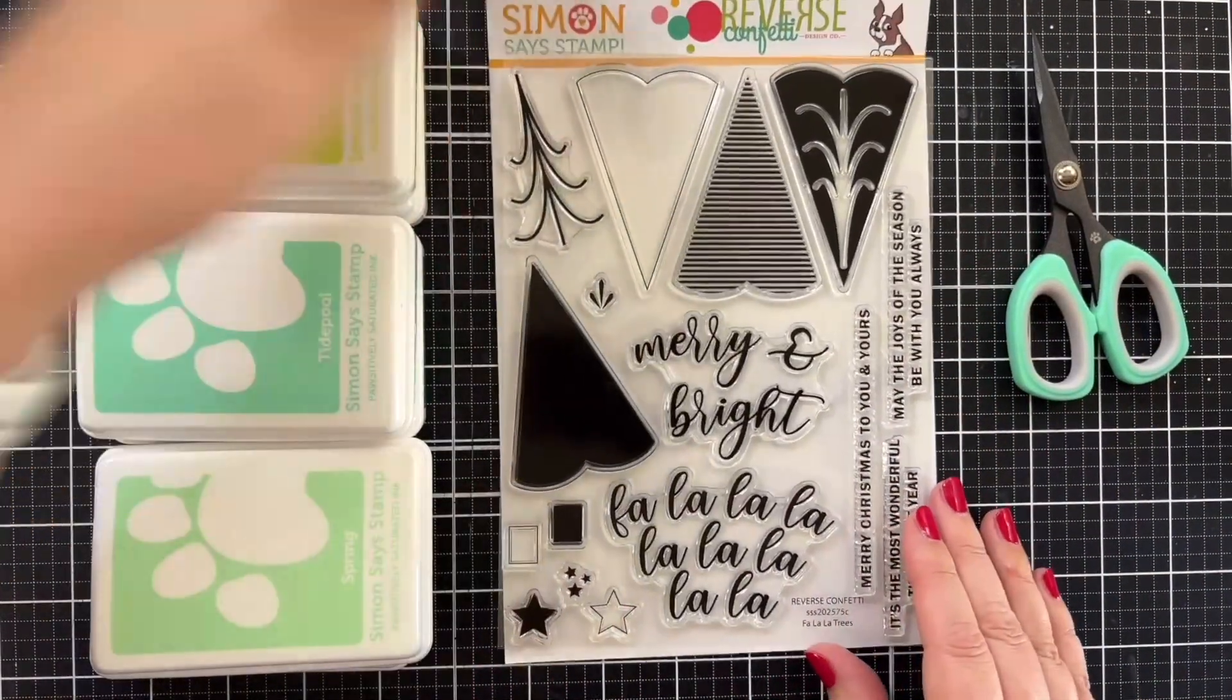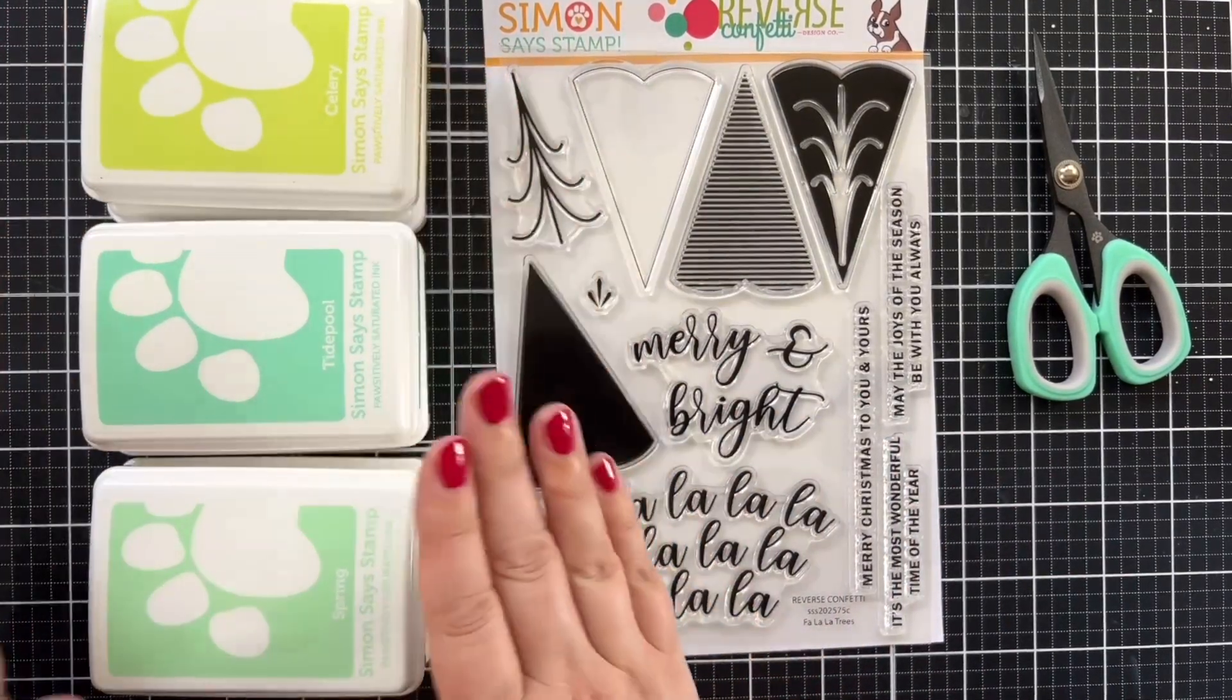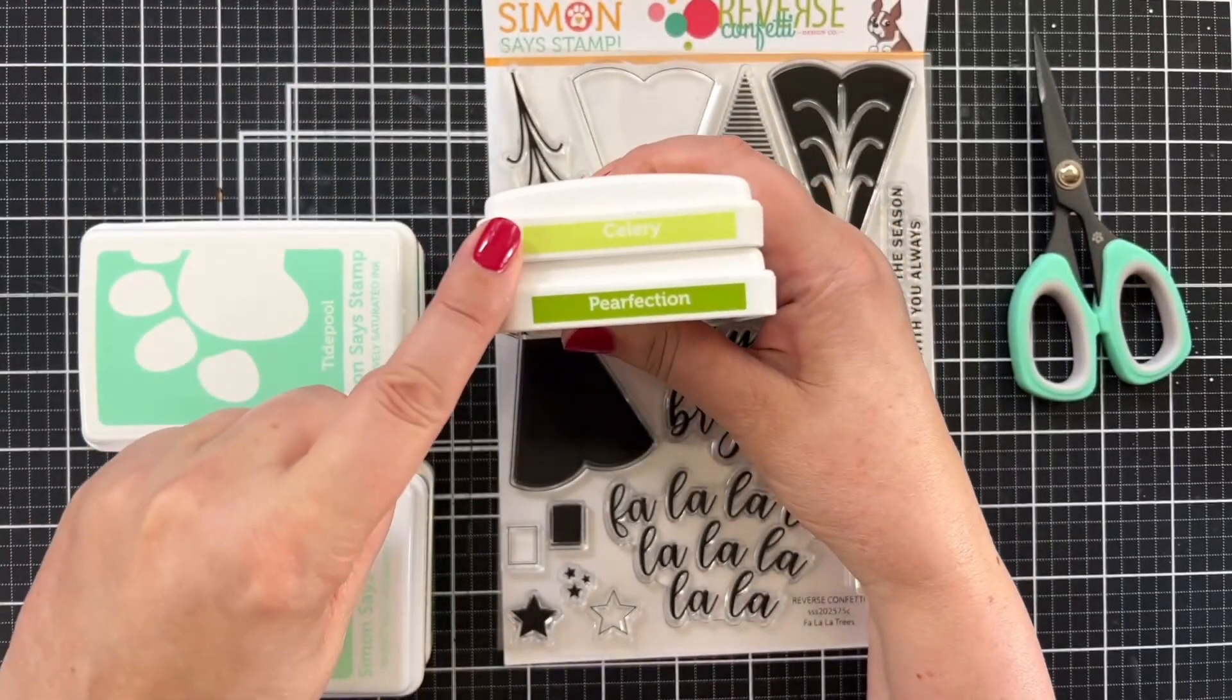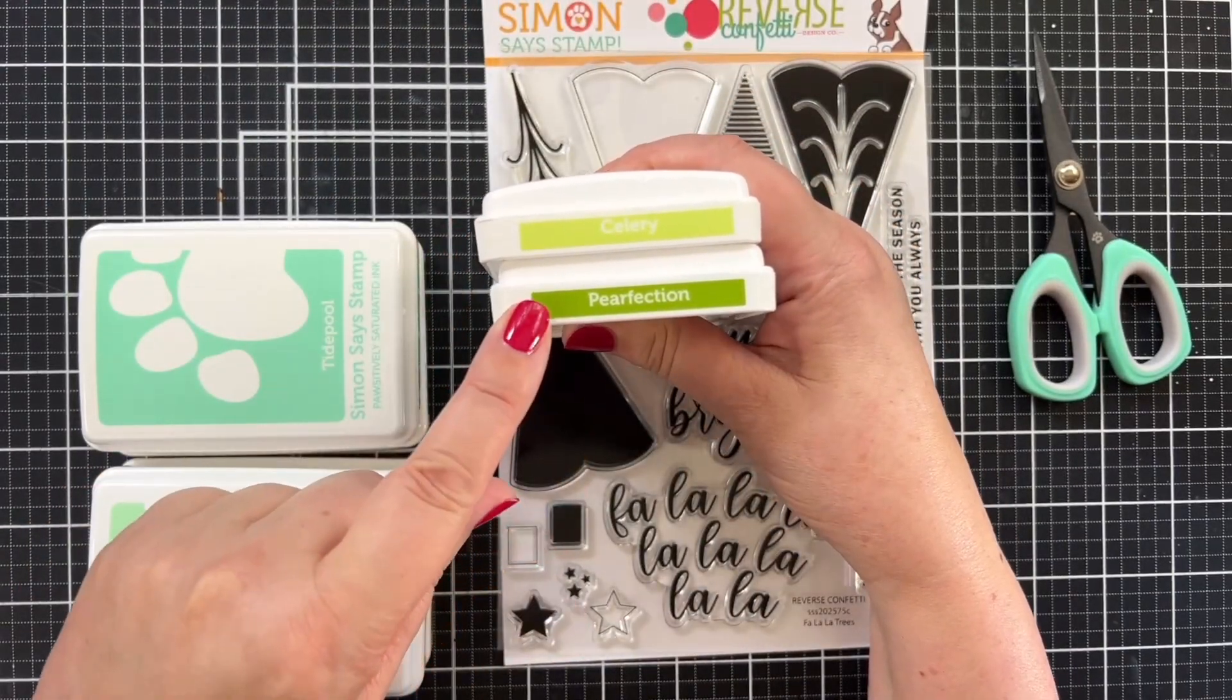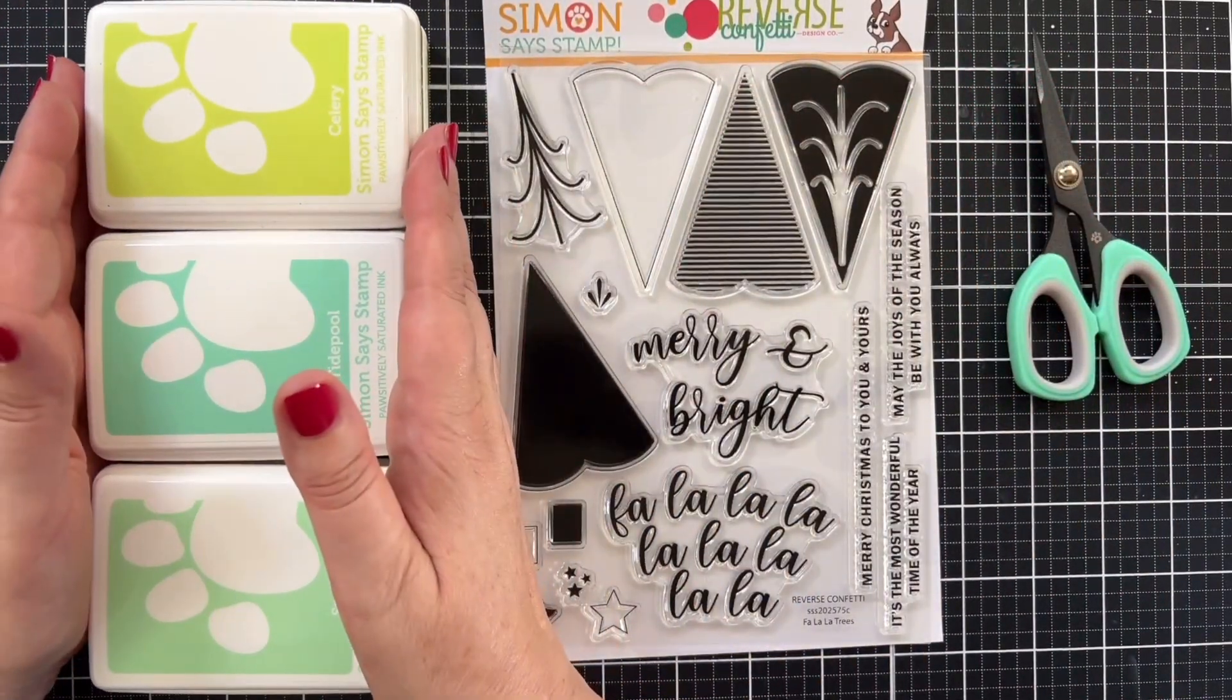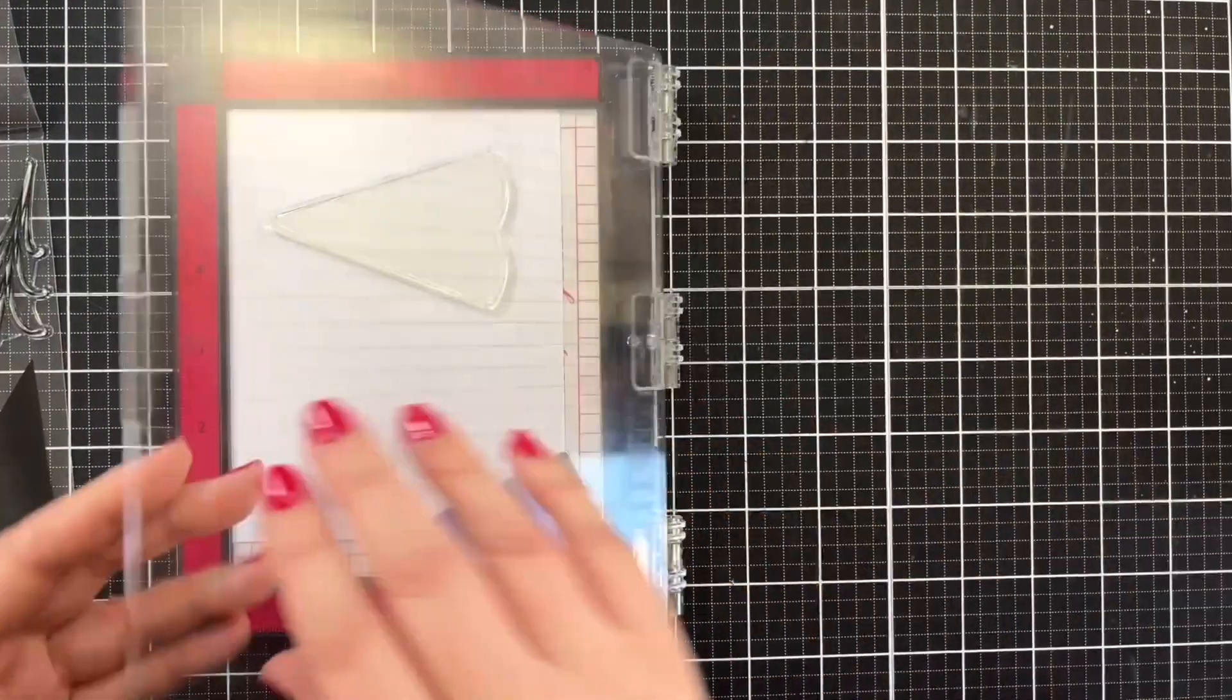This is what I'm going to be using today. I've pulled six inks because I'm thinking of making a card with three trees and taking little pairs in the lighter and darker colors from the Simon Says Stamp Positively Saturated ink collection. Let's get my MISTI tool out and we'll get started stamping.